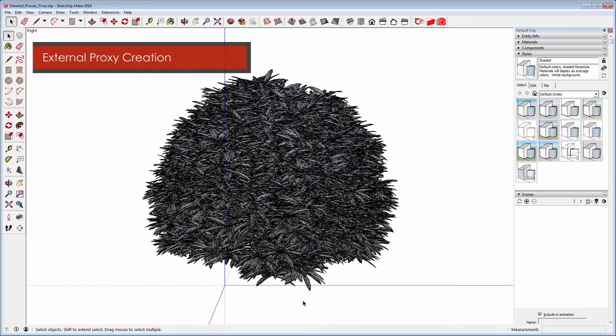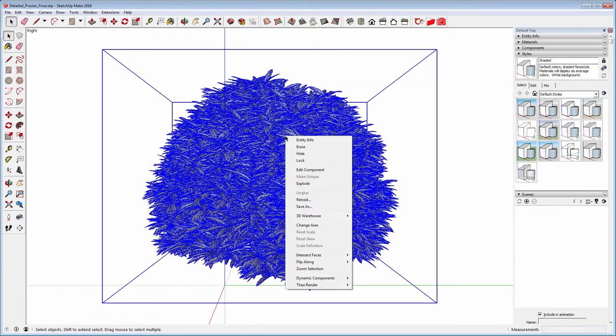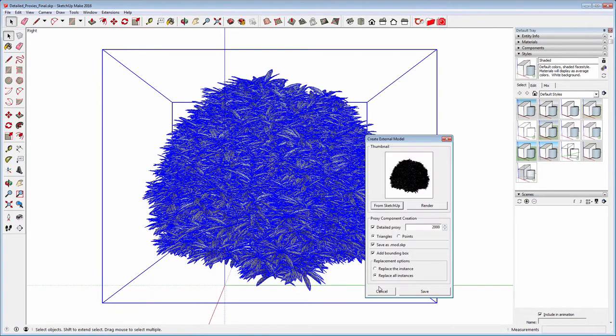Let's start with a model of a shrub that we have imported in our scene. Right-click on it and select create external model to open the dialog.